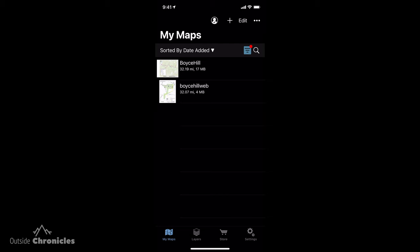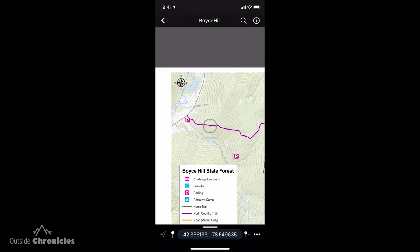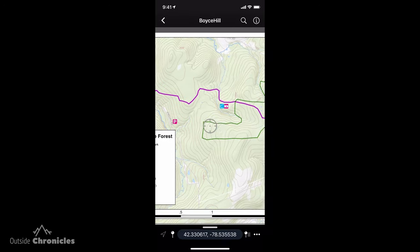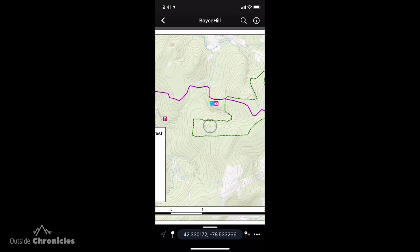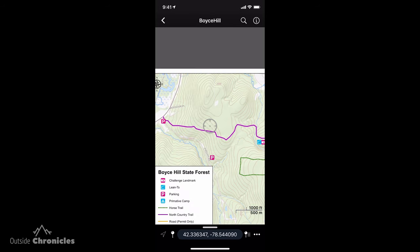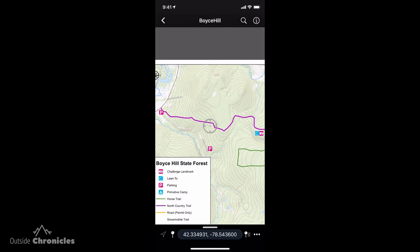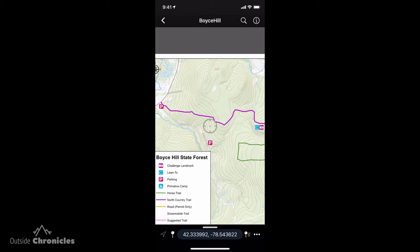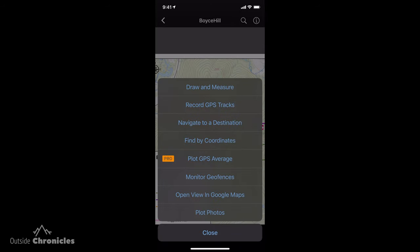We have two Boyce Hill maps — one provided from the Western New York Hiking Challenge, and the other from the DEC. So let's click into Boyce Hill. We're presented with the map and can use our finger to scroll around, and pinch to zoom in and out. If you see that target in the middle, that's kind of like your mouse pointer. If you click on the ellipses in the bottom right, you bring up a menu of GPS functions.